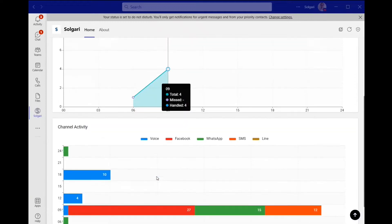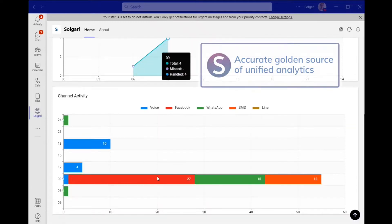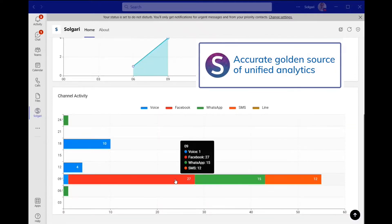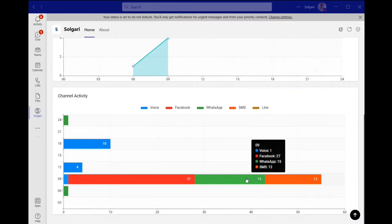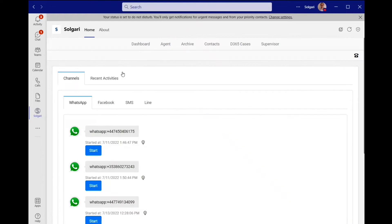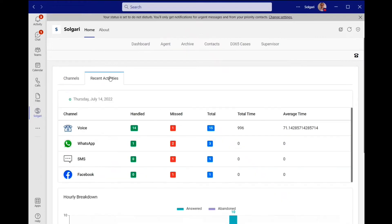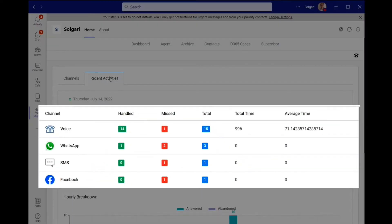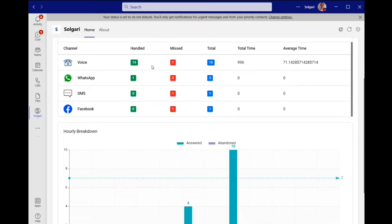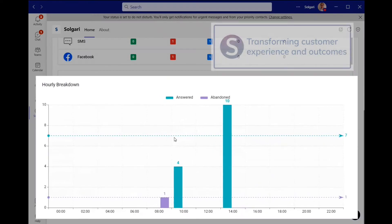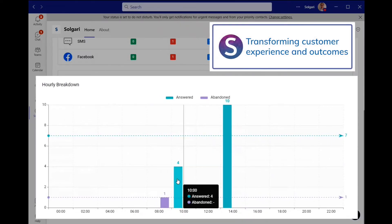Salgari for Microsoft Teams brings all channels into one platform, enabling unified real-time analytics, delivering the data advantage, improving outcomes and increasing efficiency.